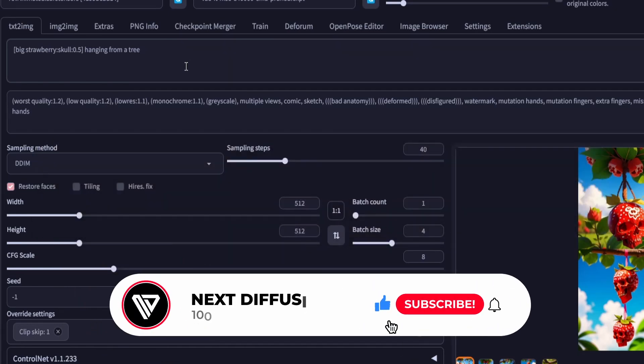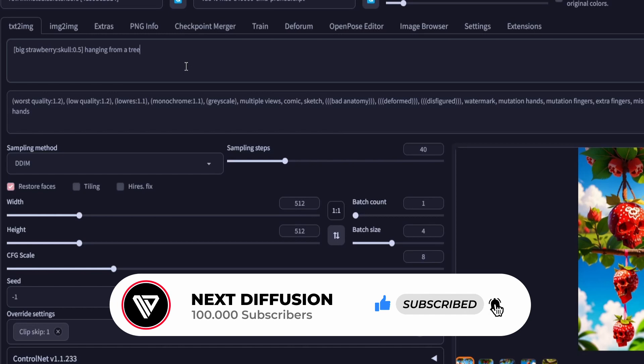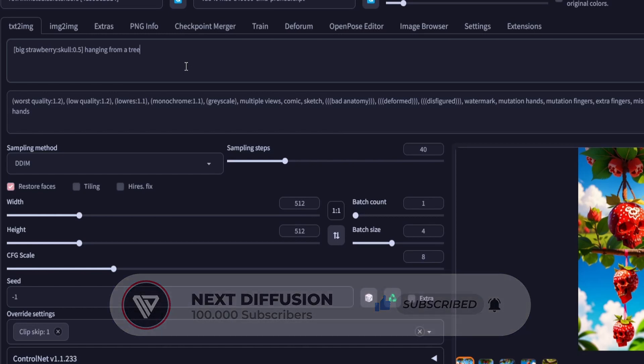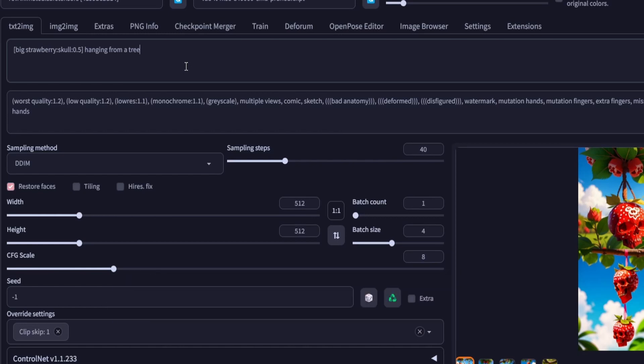Alright, let's set aside the syntax and explanations for now and dive straight into the example. Get ready to witness the magic of prompt editing in action. Let's create a magical strawberry skull using the prompt syntax.